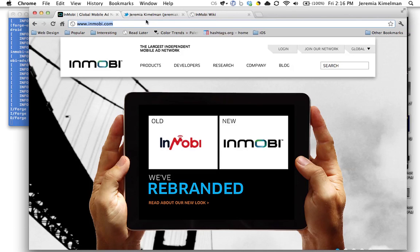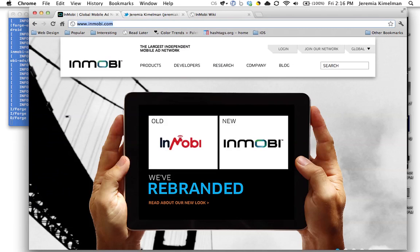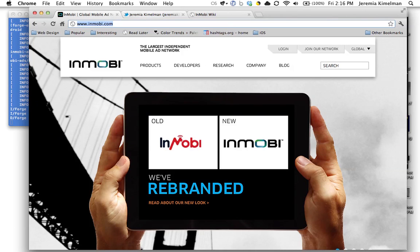So again, I'm Jeremiah. You can reach me at Jeremiah K on the Twittersphere. Also, I monitor at Inmobi and at Inmobi Developers, so if you're having any issues, feel free to reach out to us that way, or me personally on my own Twitter.